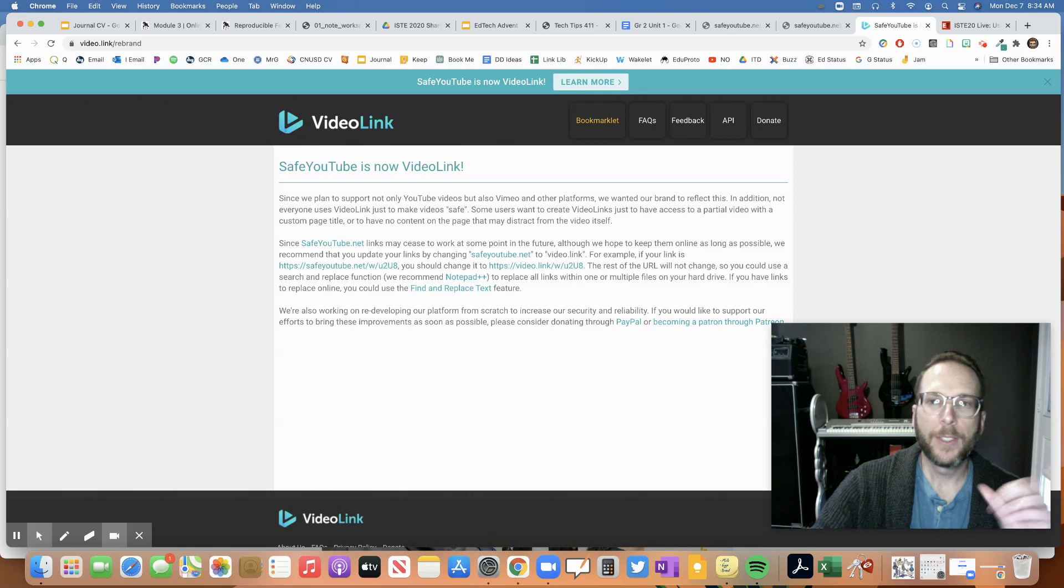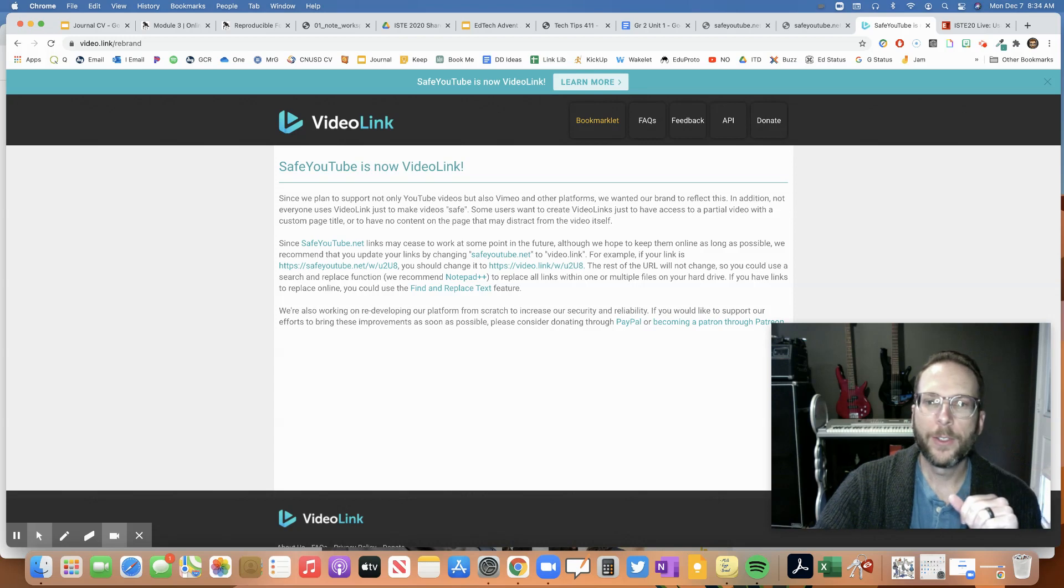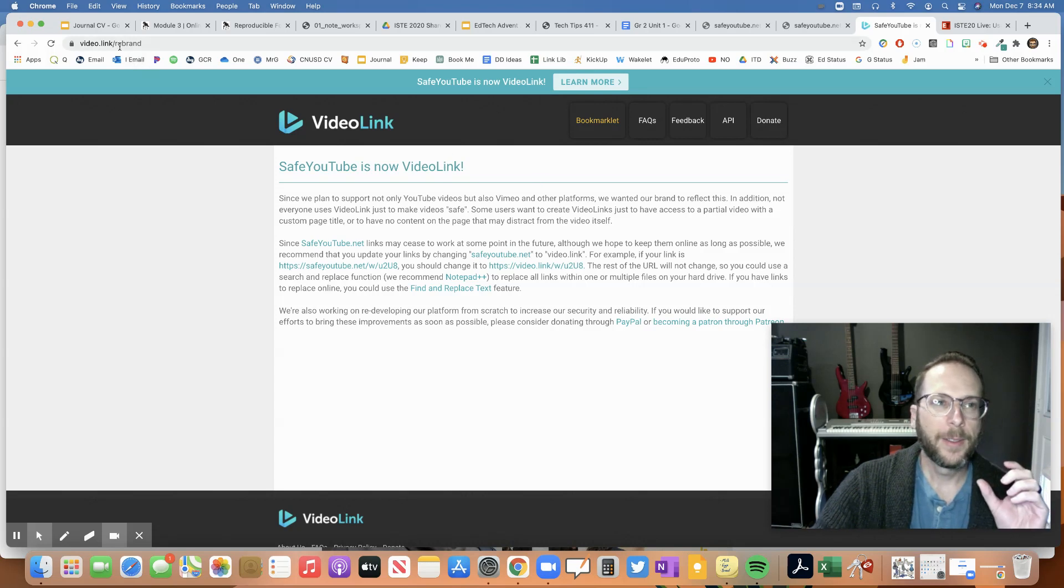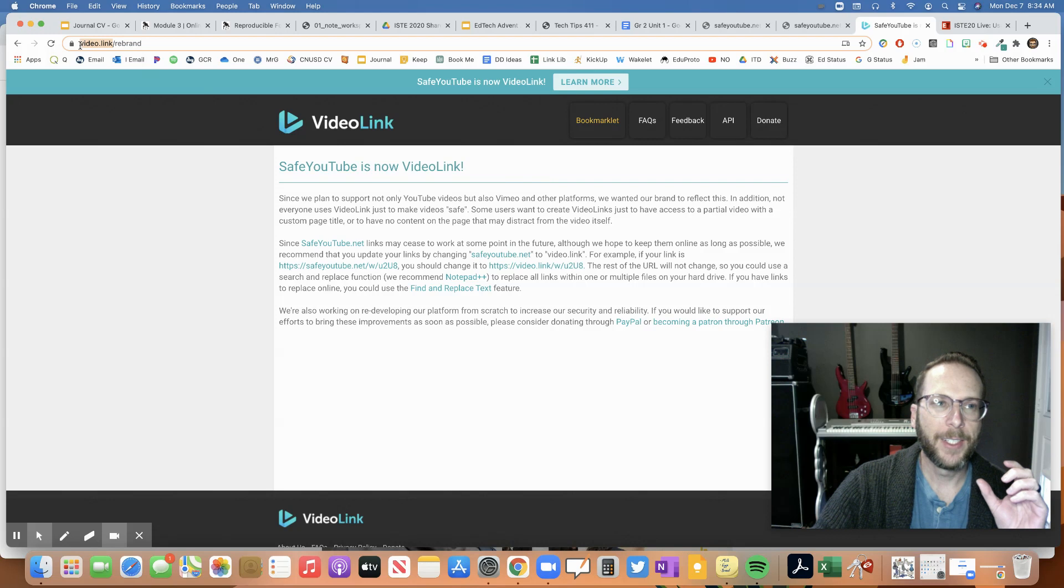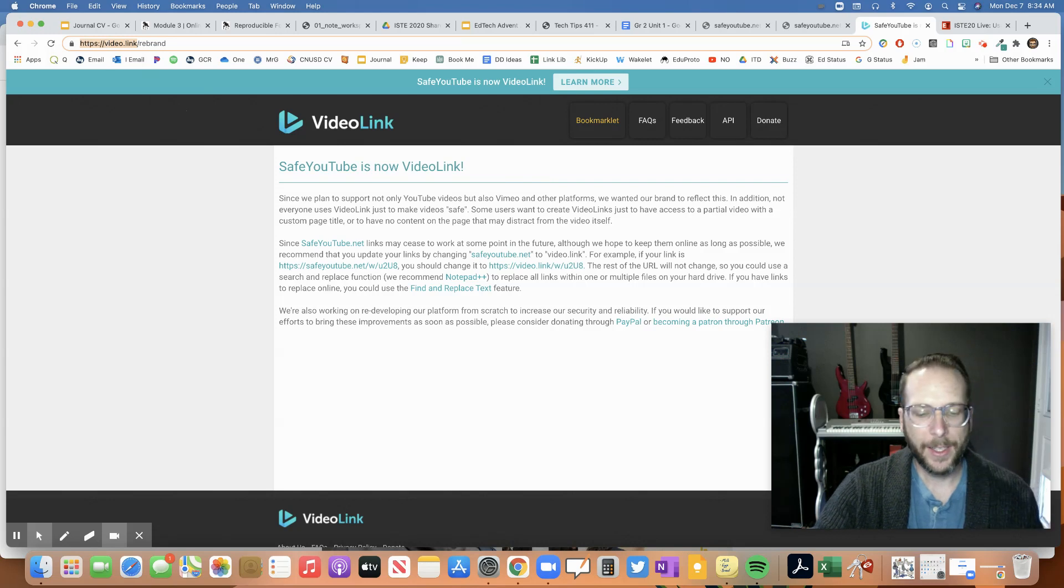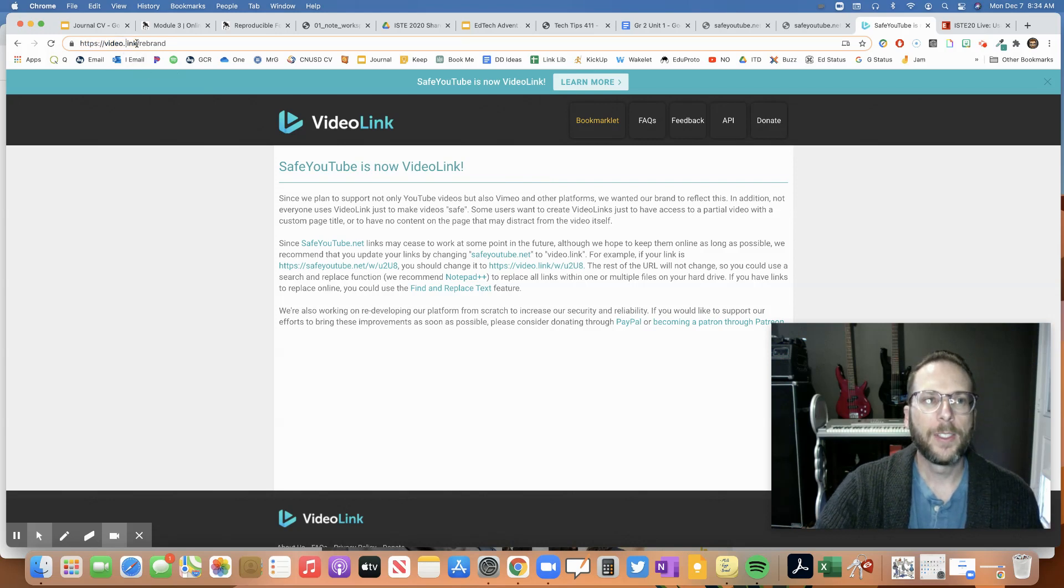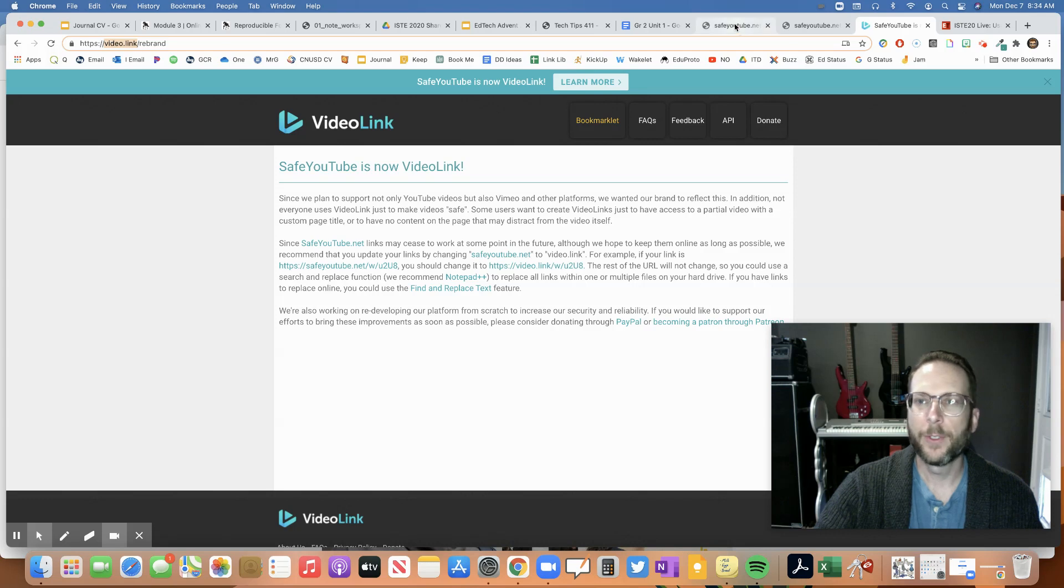So there's an easy way to make all your links work. And it's very easy. You just take that first part, which is just video.link, just that easy first part.